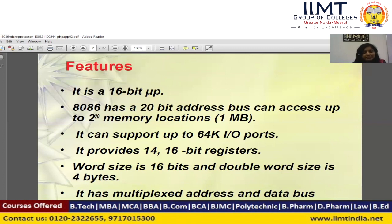Why do we multiplex the address bus and data bus? Because we need to reduce the number of pins in the 8086 microprocessor. If we don't multiplex, we would need 20 pins for the address bus and 16 pins for the data bus, meaning 36 pins just for the buses. With multiplexing, we use only 20 pins instead of 36.